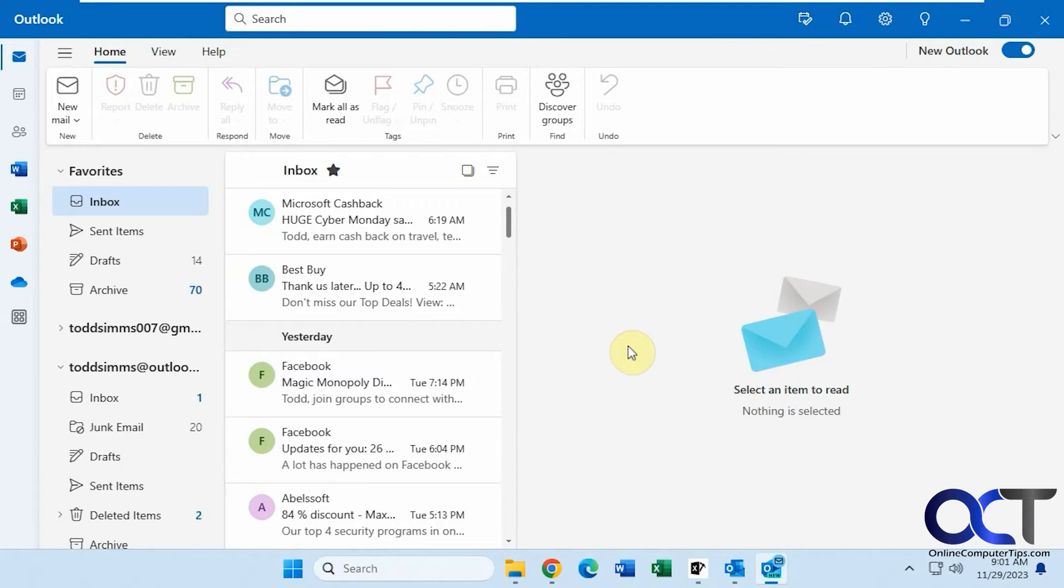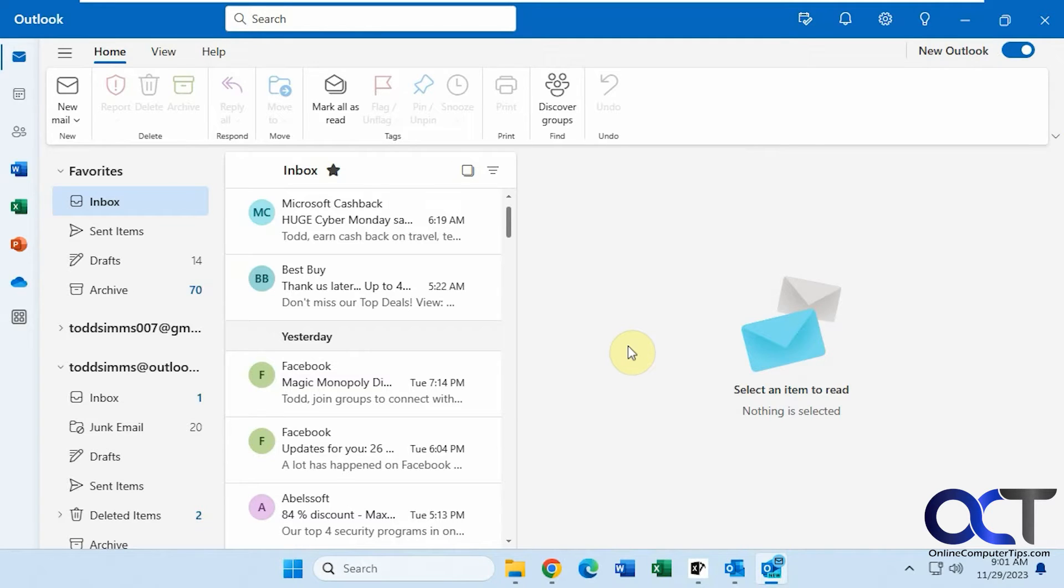So this is not the same as the Outlook client that comes with the full version of Office, the Office 365 software. It doesn't have all the same functionality, but it does have the ability to do some rules.